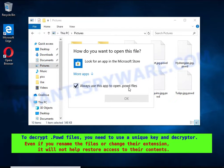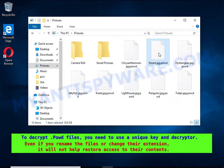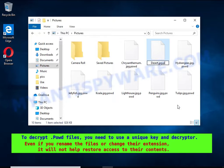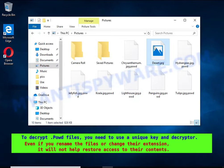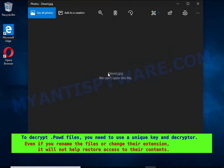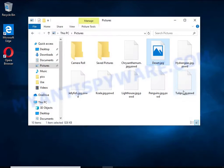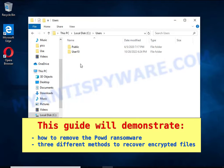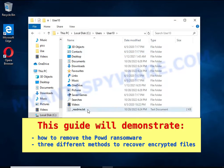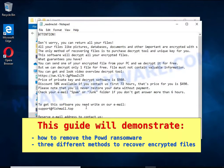Renaming encrypted files, changing their extension, or transferring them to another computer will not help — the files will remain encrypted. This guide will demonstrate how to remove ransomware and three effective ways to recover encrypted files.